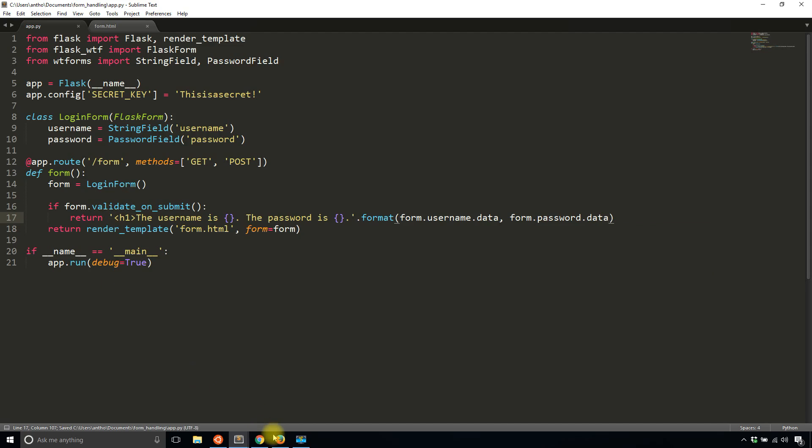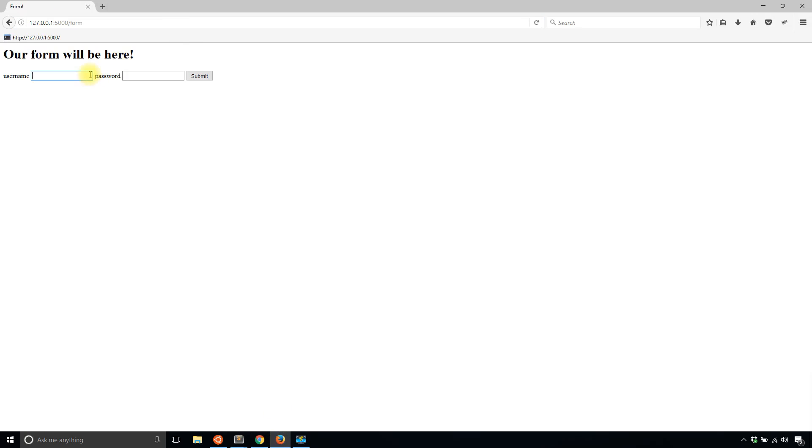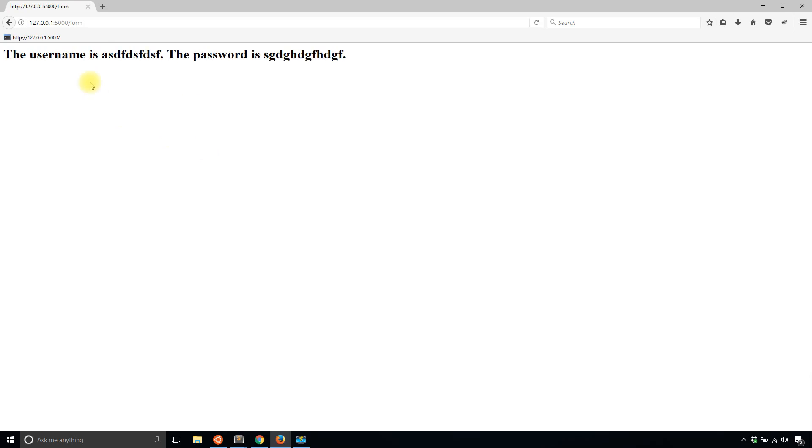Now when I do this again, I'll type in random things for the username, random for the password, hit submit. And now I see the username is all that in the password is there.